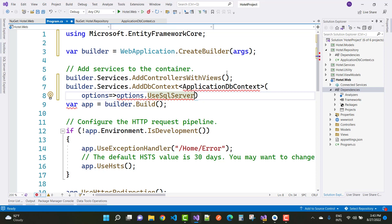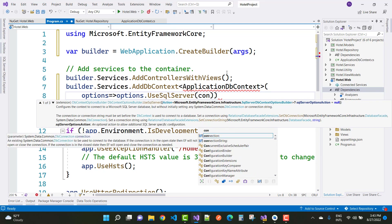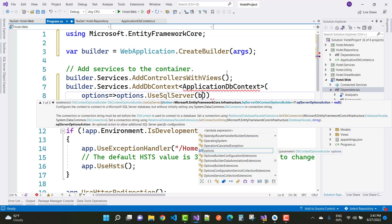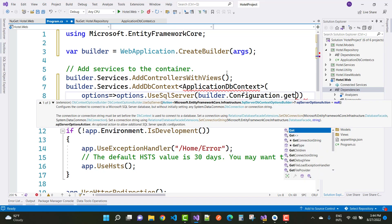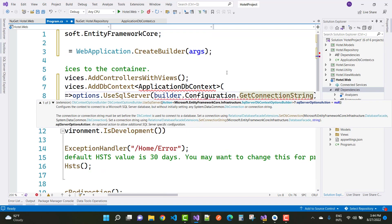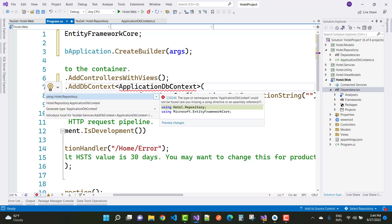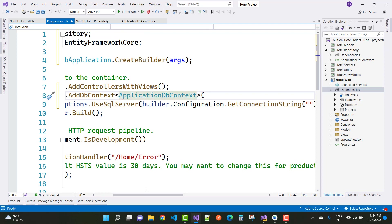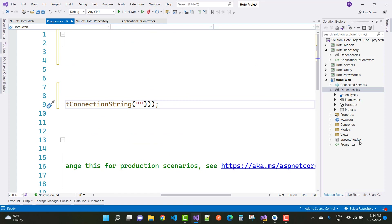For the connection string, use 'builder.Configuration.GetConnectionString' and pass the connection string name 'DefaultConnection', which exists in the appsettings.json file. Also add a project reference for 'portal.repository' so ApplicationDbContext is resolved using 'portal.repository'.